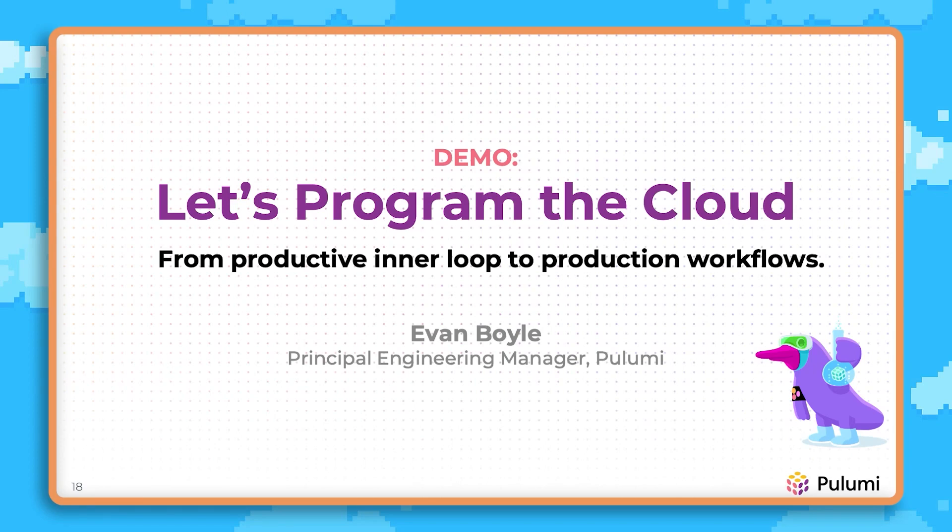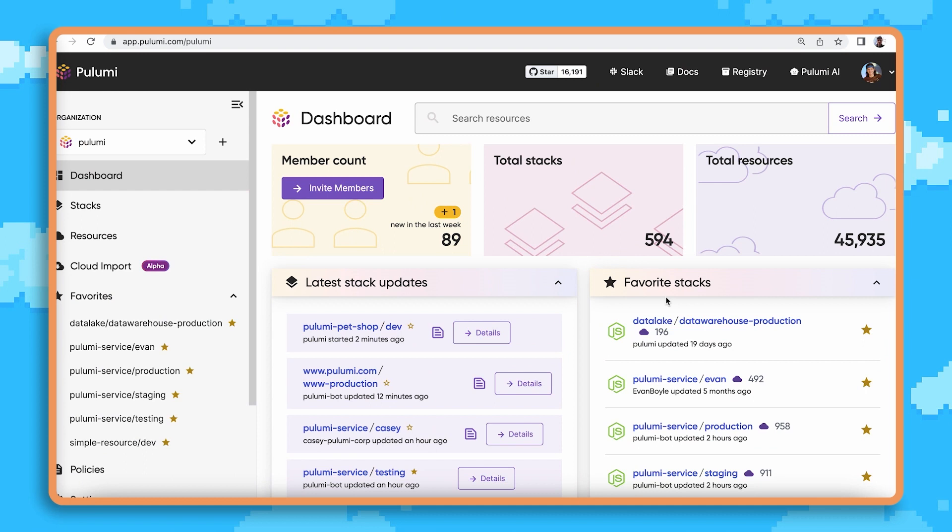At Pulumi, we have hundreds of repos managing hundreds of Pulumi programs, stacks, and tens of thousands of cloud resources.